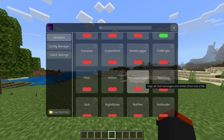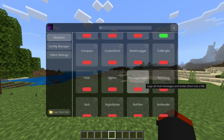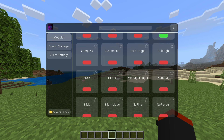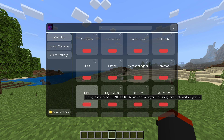Message Logger logs all chat messages and writes them into a file — this is huge. You don't understand how many times people put something in the chat and you want to go back to see what they said, maybe to report it to the admins. With Message Logger on you can see everything said in that instance and go back through the logs. This is a game changer for streamers.